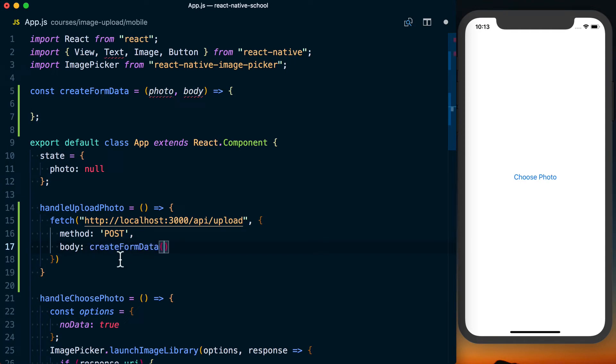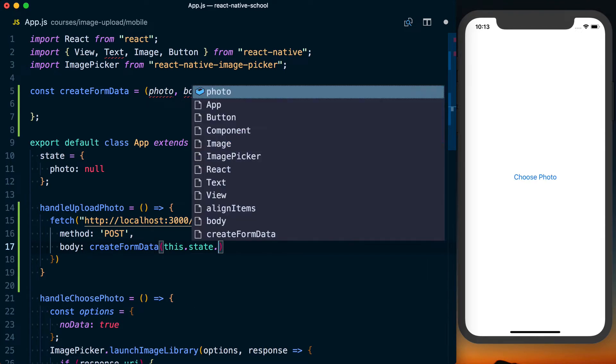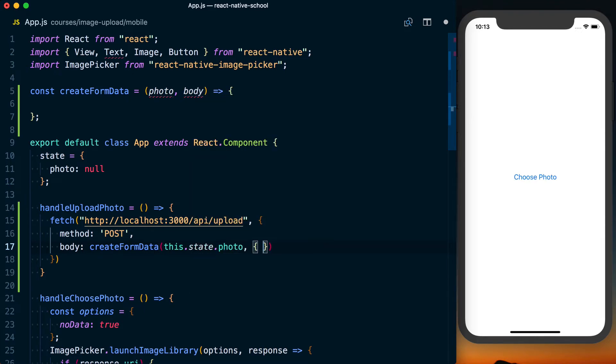So for our body, we'll have createFormData. It's going to take this.state.photo. And then just as an example, we'll pass a user ID of 123 along with that so we can see it.